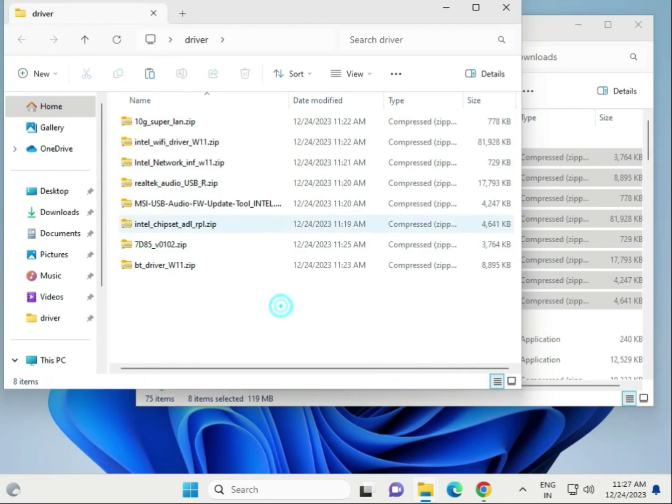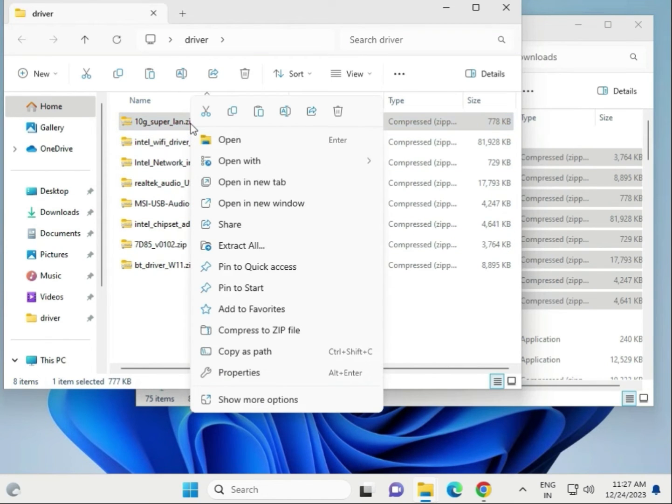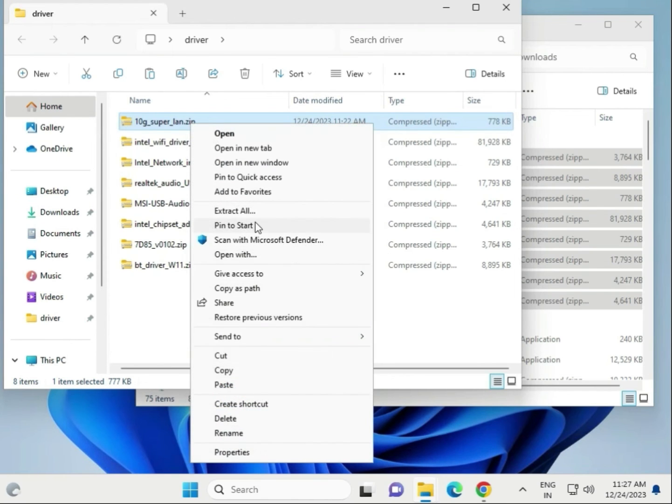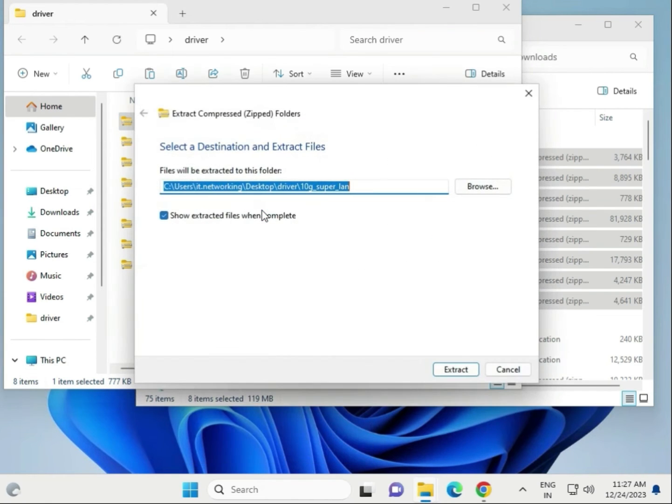Right click to extract here, one by one. Extract all.